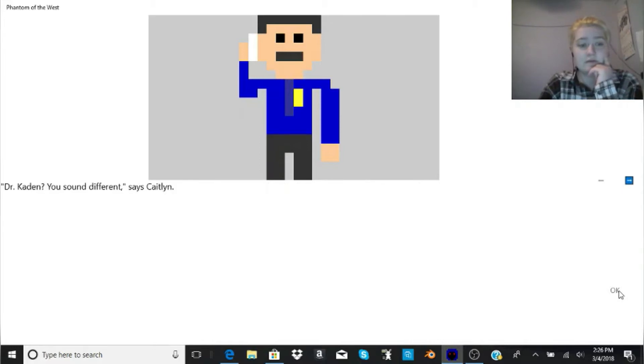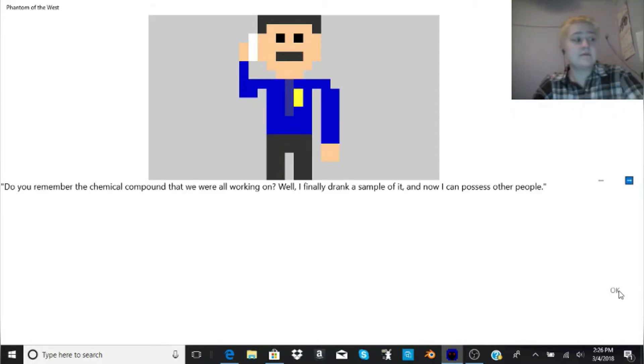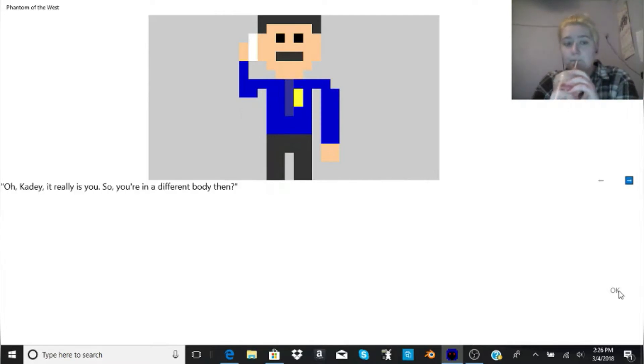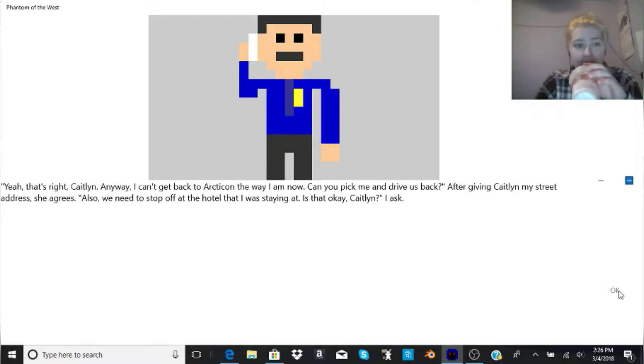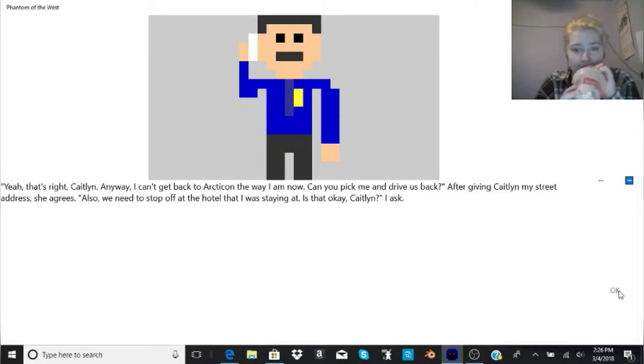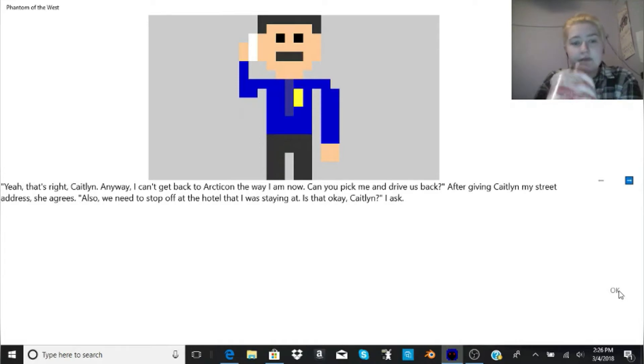Dr. Caden? You sound different, says Caitlin. Do you remember the chemical compound that we were all working on? Well, I finally drank a sample of it, and now I can possess other people. Oh, Katie, it really is you. So, you're in a different body then. Yeah, that's right, Caitlin. Anyway, I can't get back to Arcticon the way I am now. Can you pick me and drive us back? After giving Caitlin my street address, she agrees.